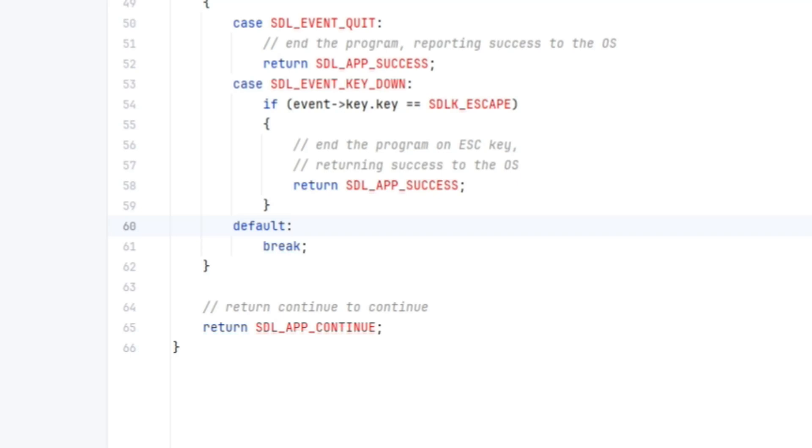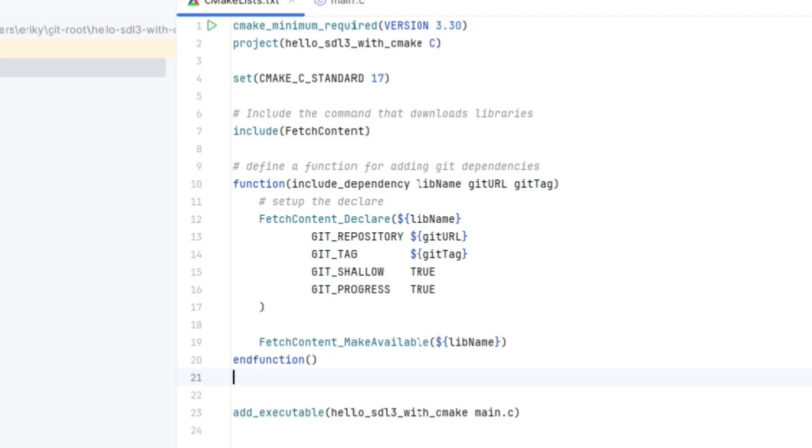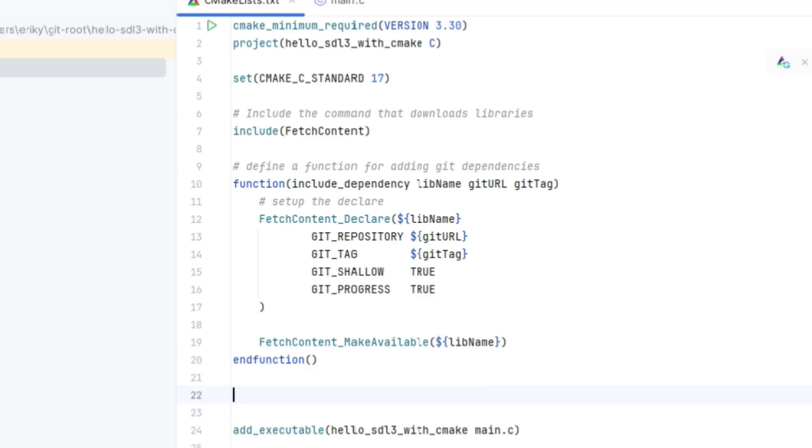Okay, so now that we've got that set up, let's set up the cmake list file. We have the familiar include dependency function that we created, which uses the fetch content functionality of CMake to pull down the requested library from GitHub and make it available for our project.